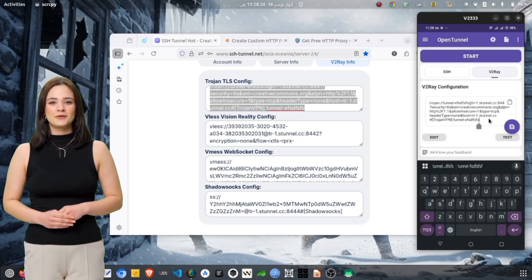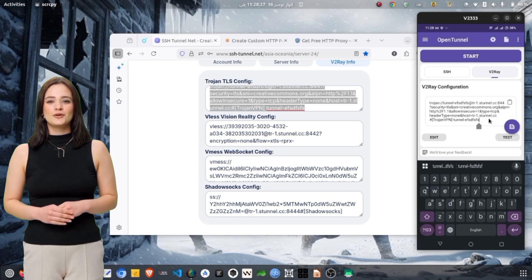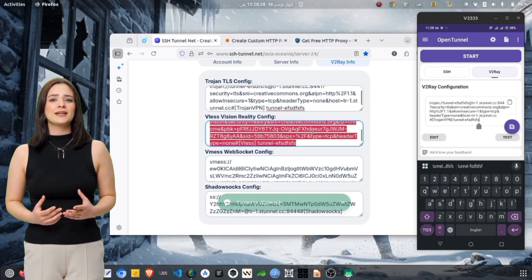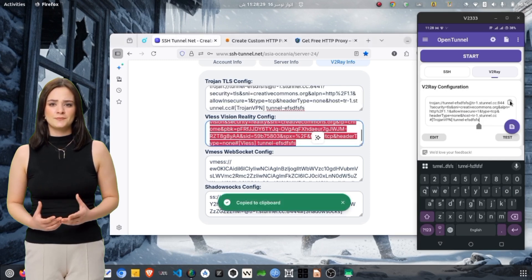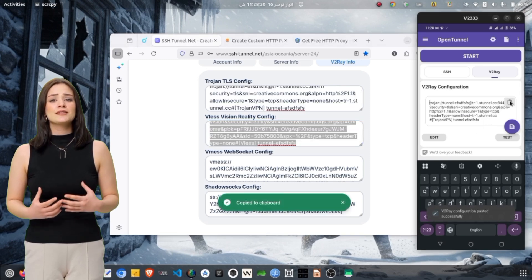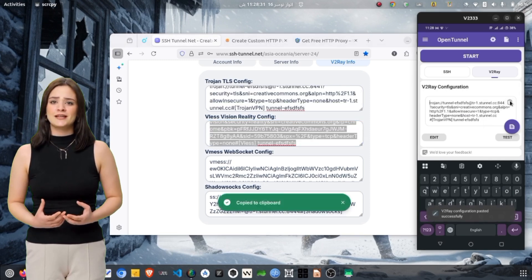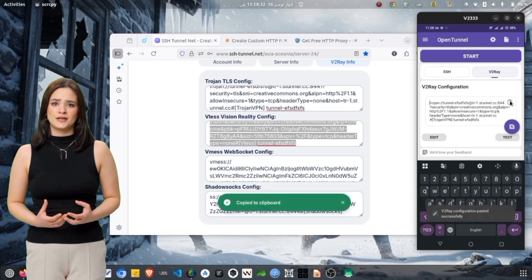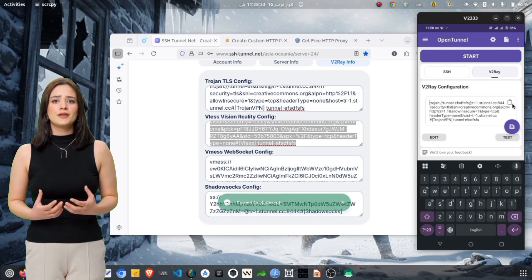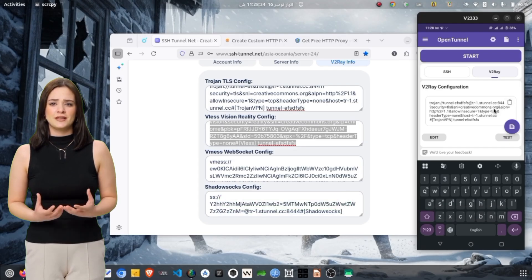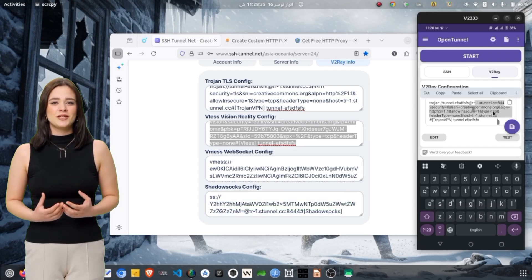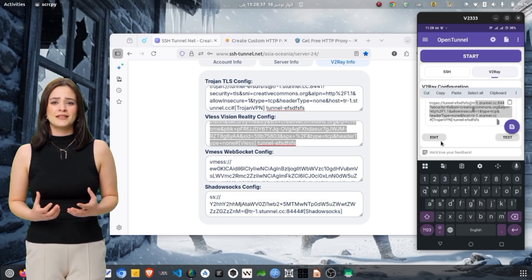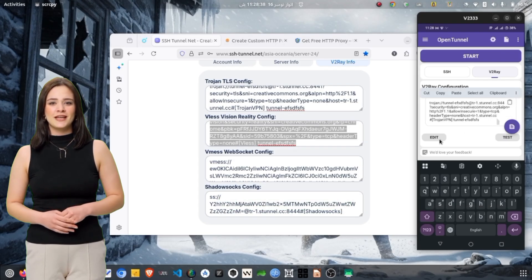Enter the hostname, port number, UUID, encryption type, path, host, SNI, and other required fields. After entering all details, save the configuration, return to the home screen, and tap Start to connect.